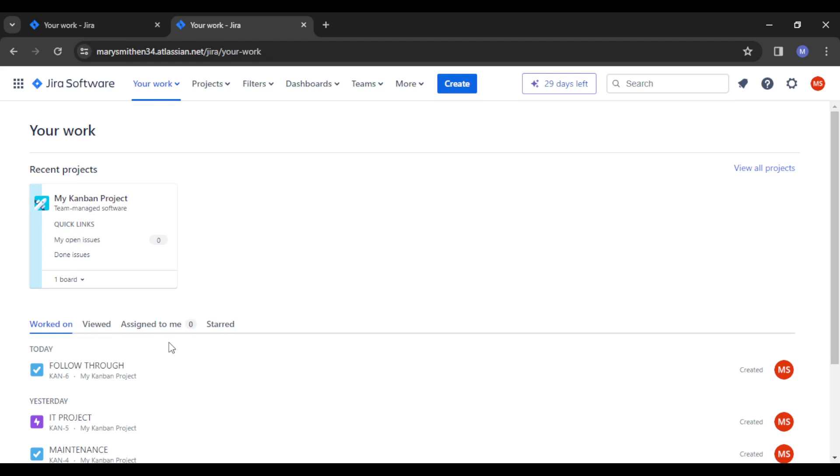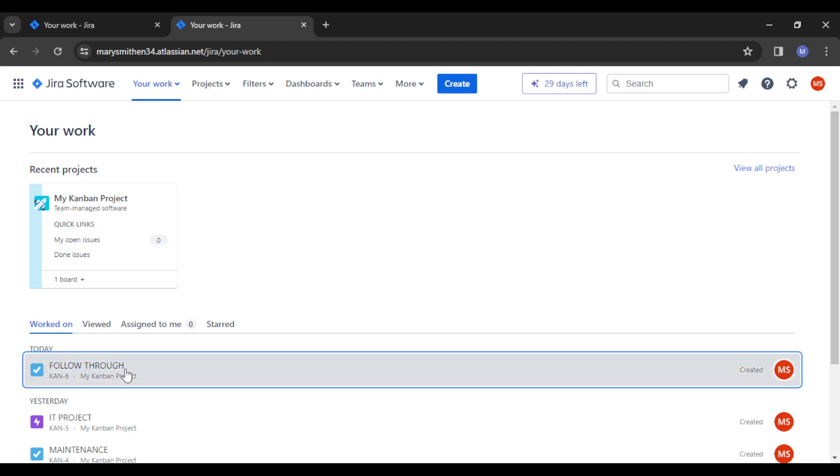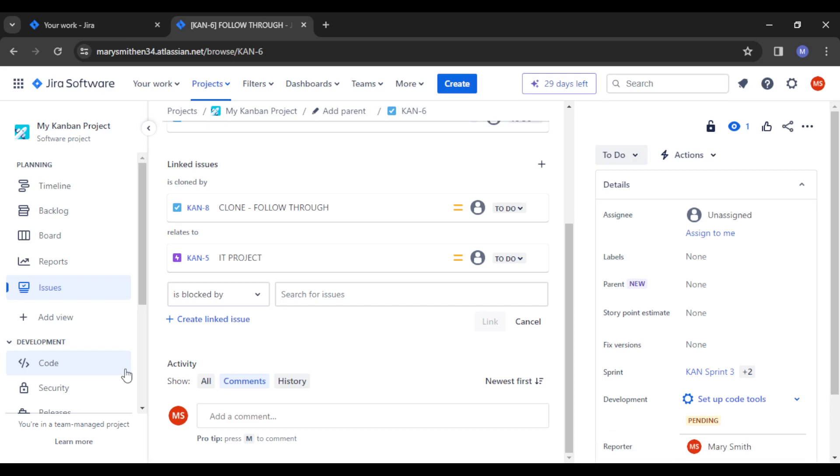So how exactly do you close tickets in Jira? We're going to head straight to opening a particular issue you want to close. Once that issue is done or resolved, you'll be able to have it closed. So I'm just going to click on my issue.